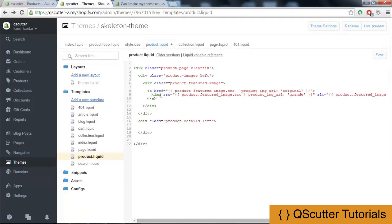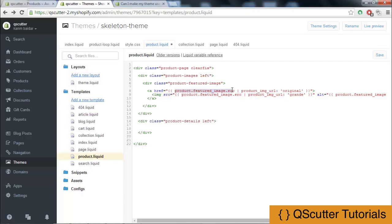We are providing the image source in the anchor tag as well as the image tag because when a person clicks on that image it will get larger and will go to the original area.